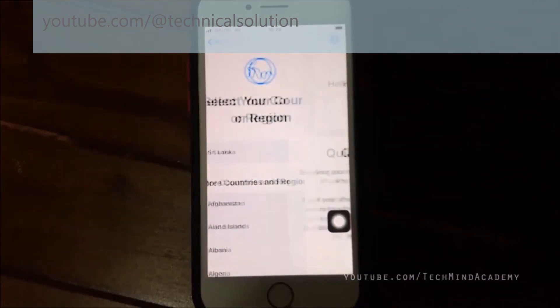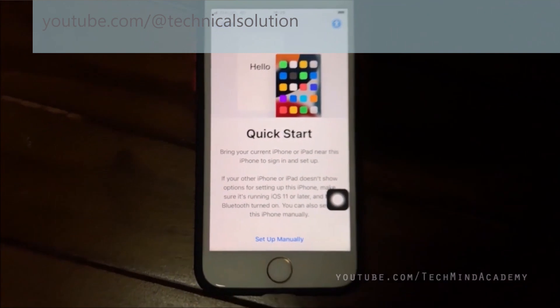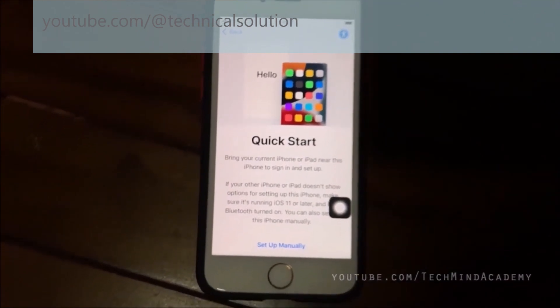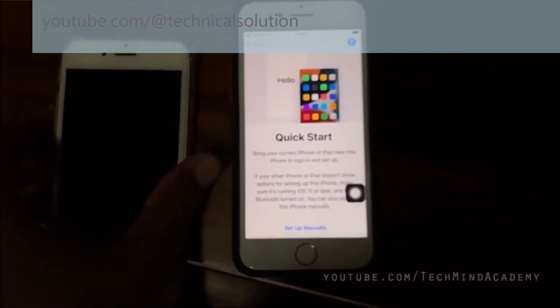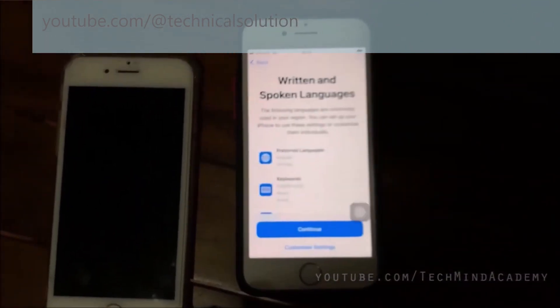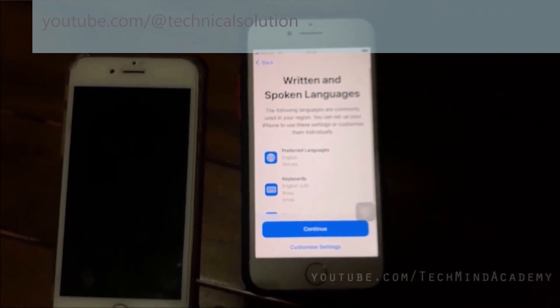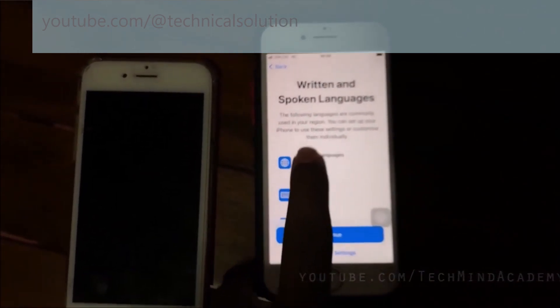Now I want to set up manually. If you want to do that quickly, you can do it using another iPhone — you can continue with that.